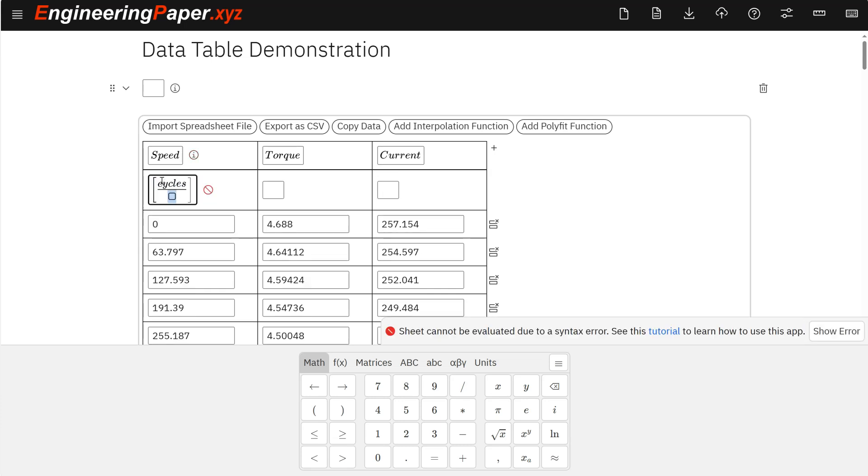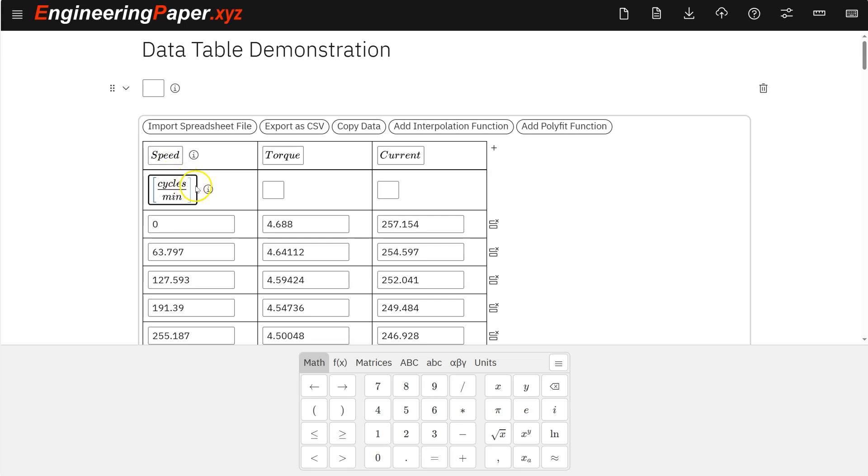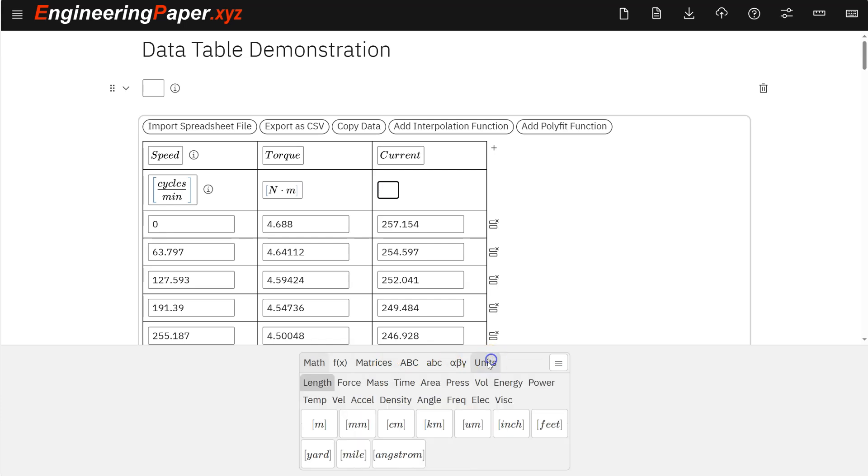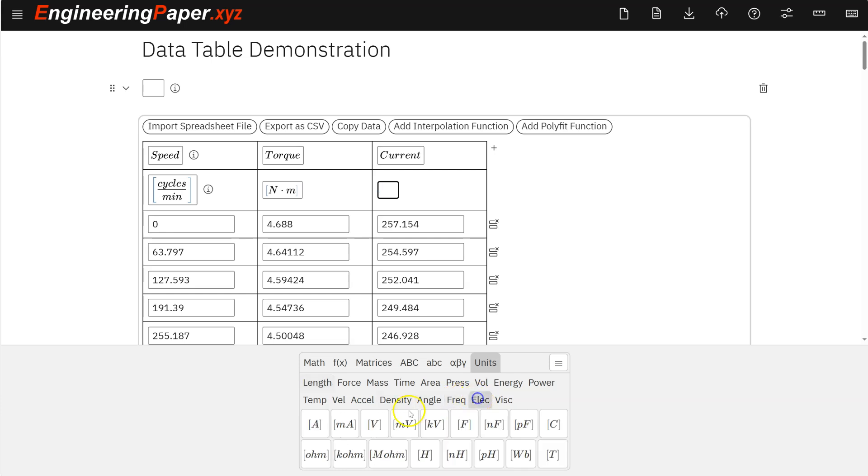Let's do cycles per minute here. These are RPMs. The cycles per second automatically kind of handles the 2π radians per second aspect of this. For torque, we're going to do newtons times meters. And we just do units like we normally do in engineering paper. I can enter them manually like I did there. Or I can go to the units tab and enter them like I go to my electrical tab here and do amps.